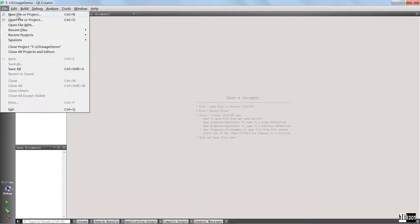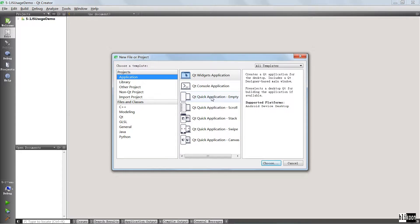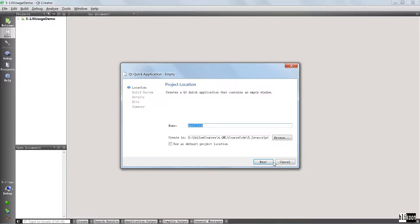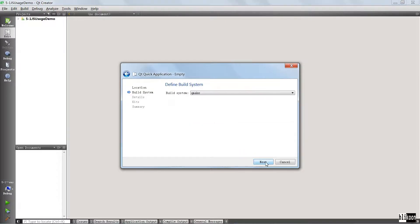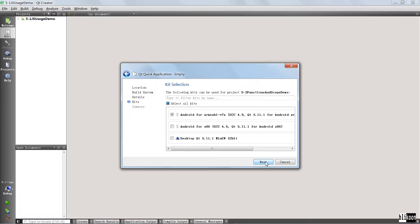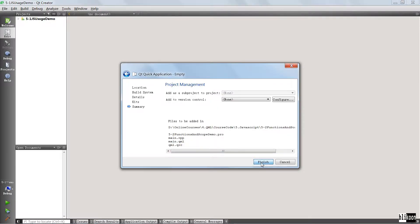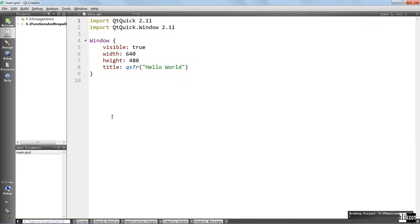Here we are in Qt Creator. We're going to do the usual and create our project. We're going to call it functions and scope demo. Hit next. Choose our desktop kit and finish.